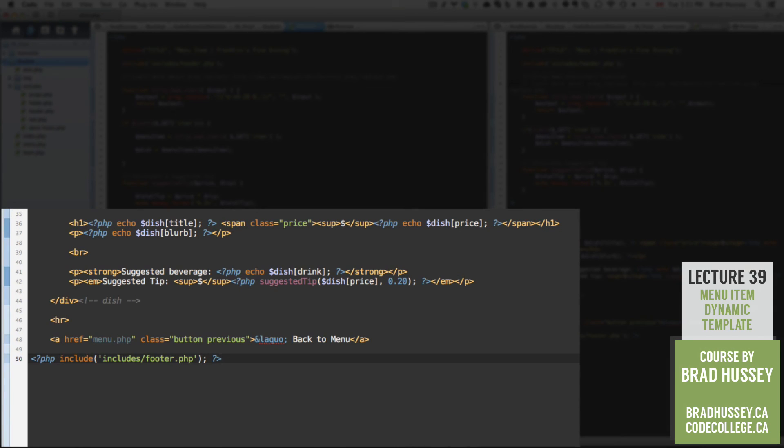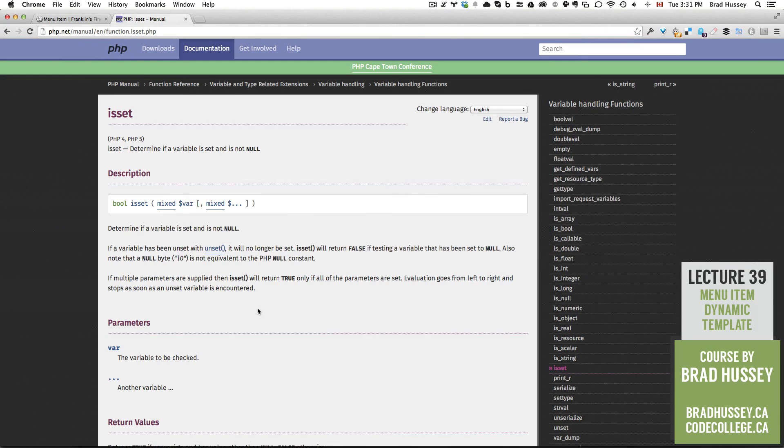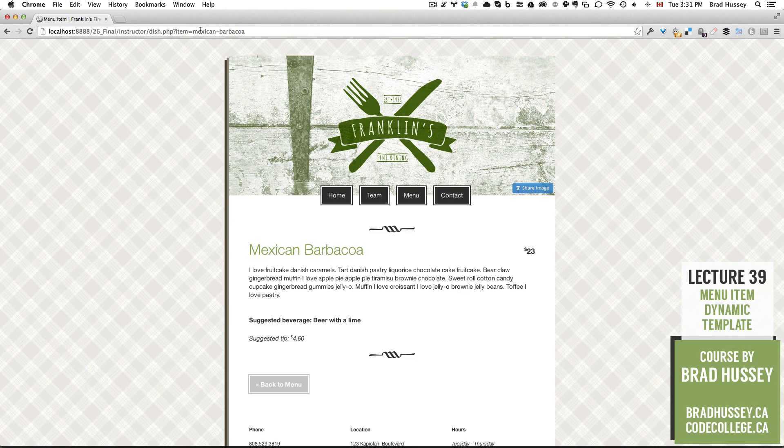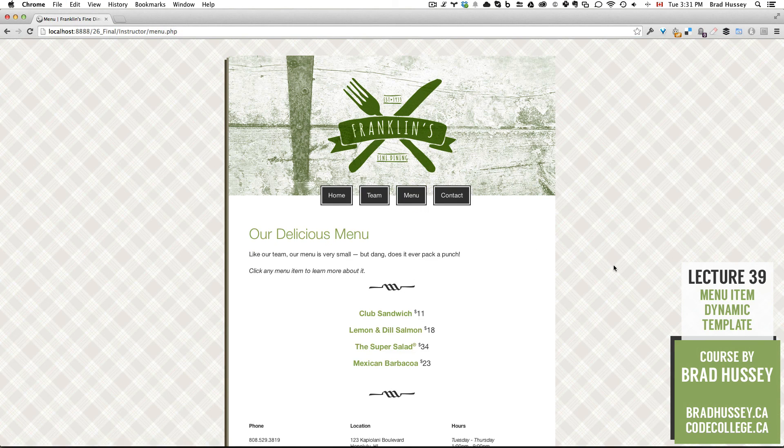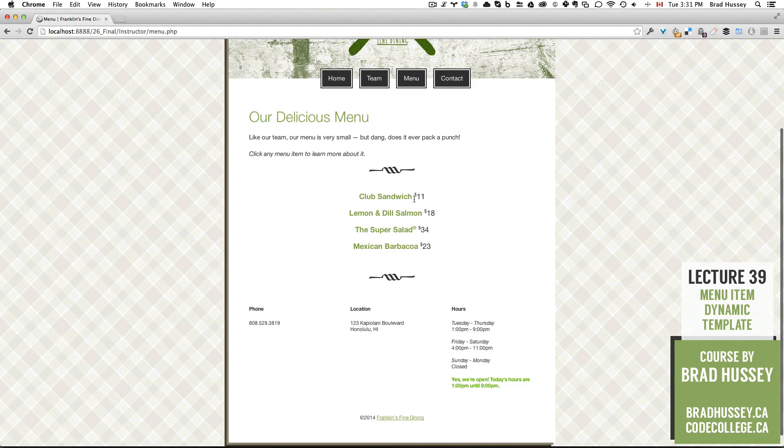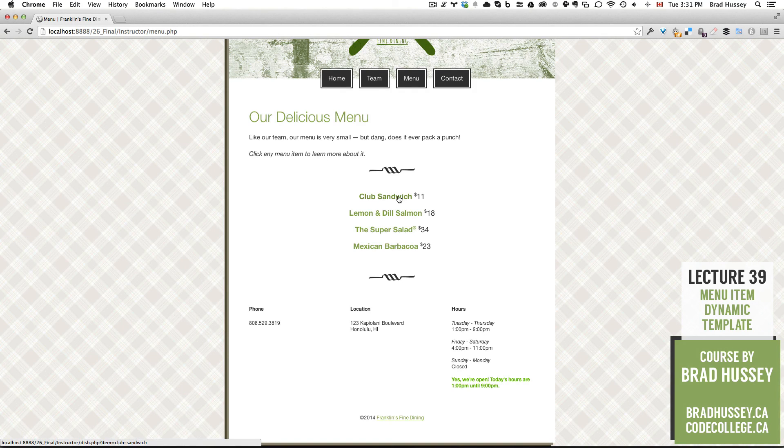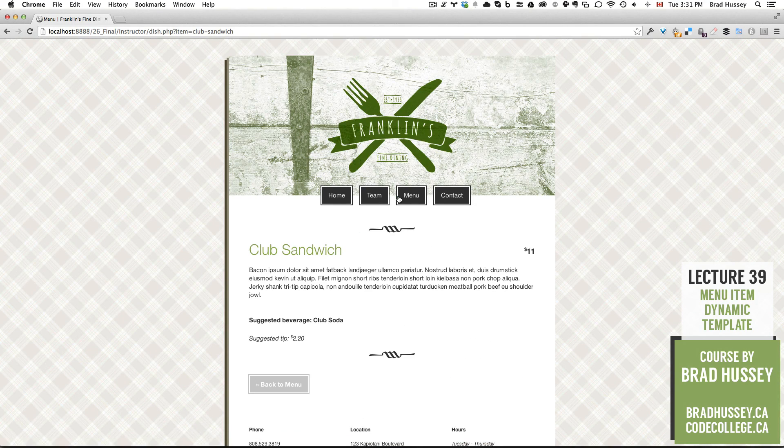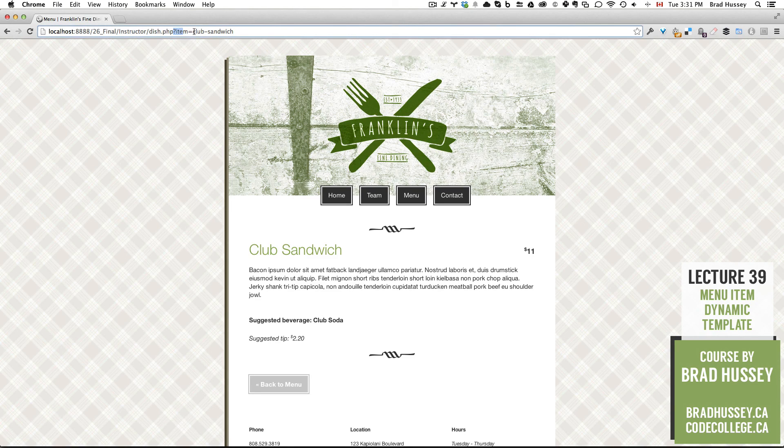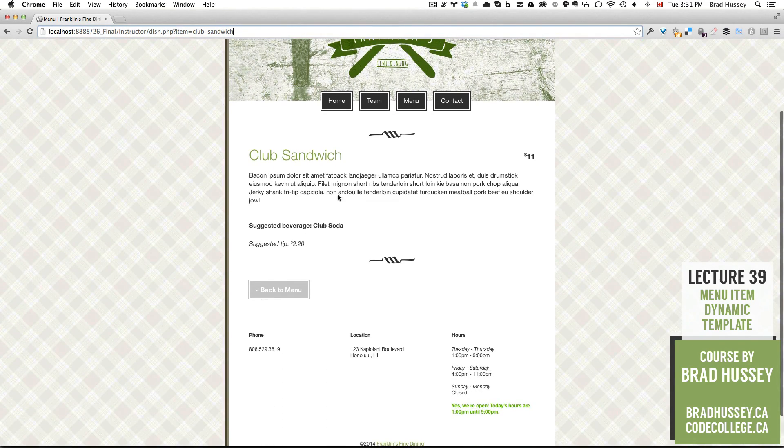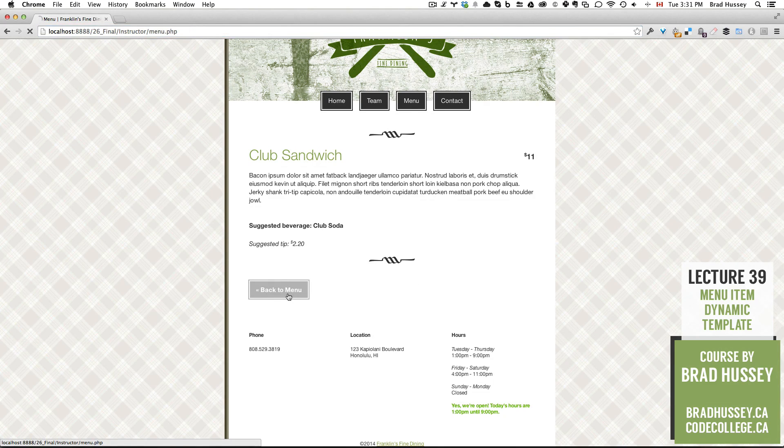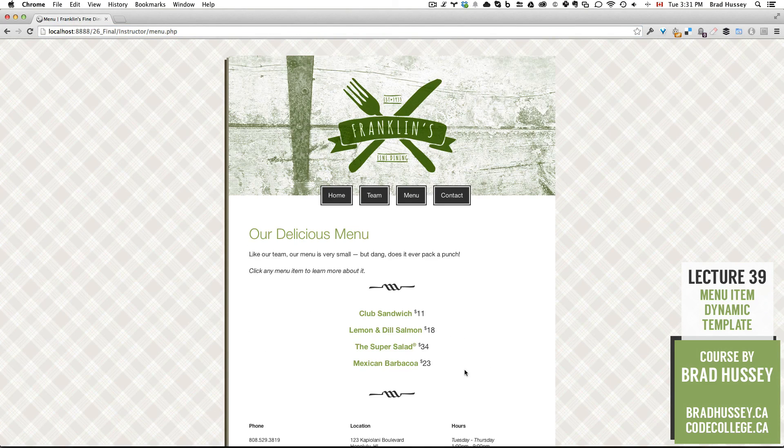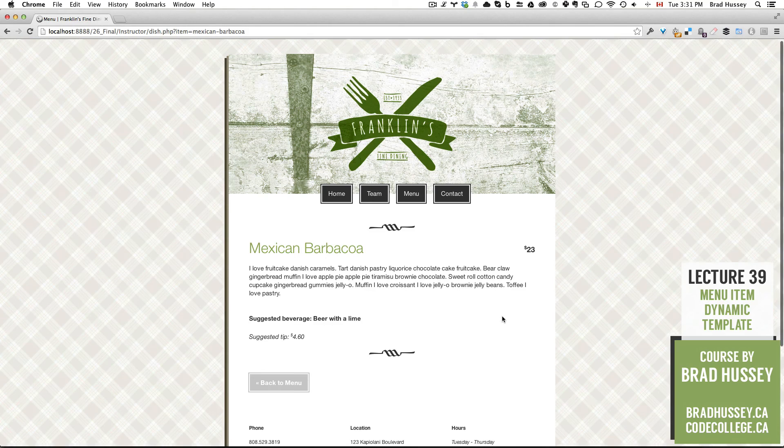Now check it out. How do we check it out? Go to your menu page and click on any item and check it out. I'm going to click on club sandwich. So dish.php. Item equals club sandwich. What do we have here? Club sandwich. Why don't we go back and try my favorite Mexican barbacoa?